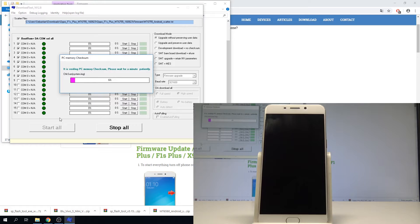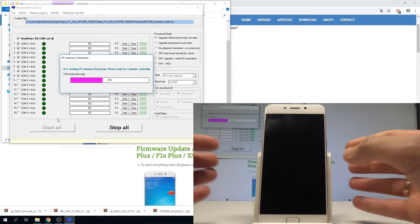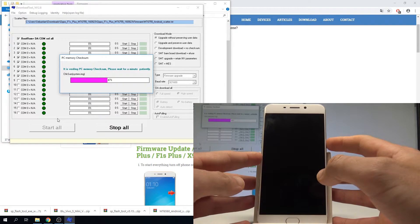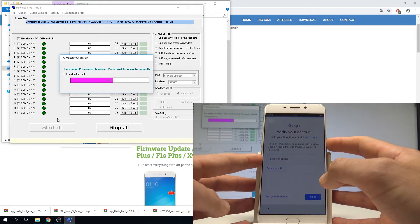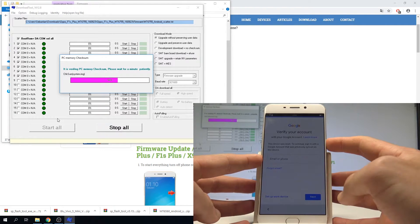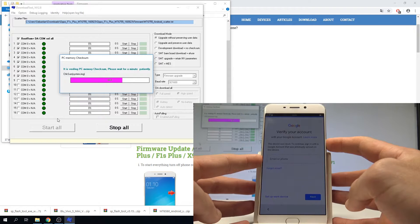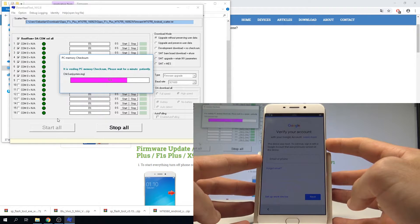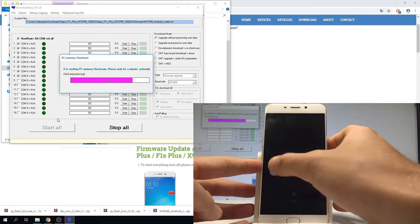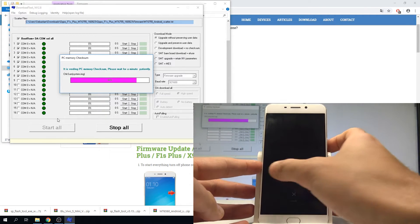You can also switch off your device now. Press the power key and slide to power off.